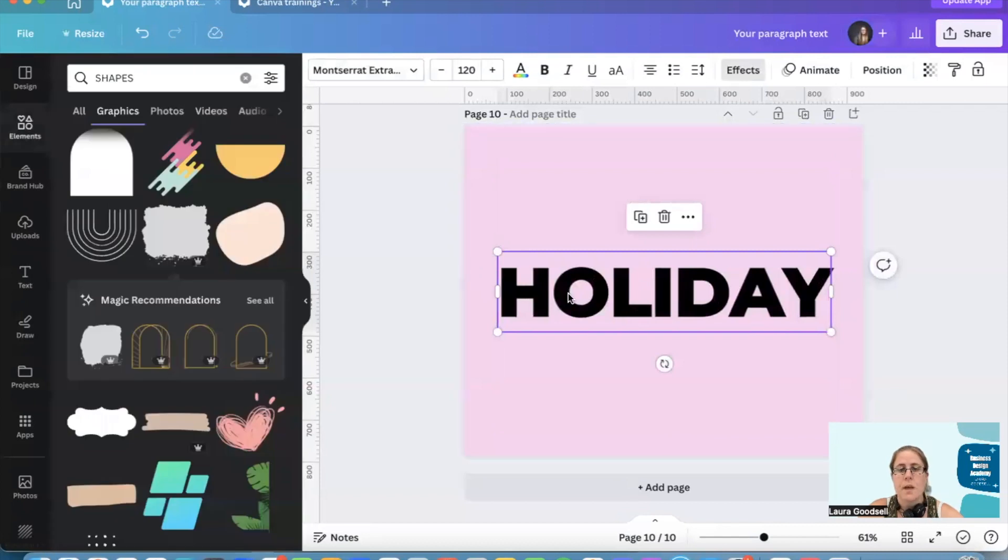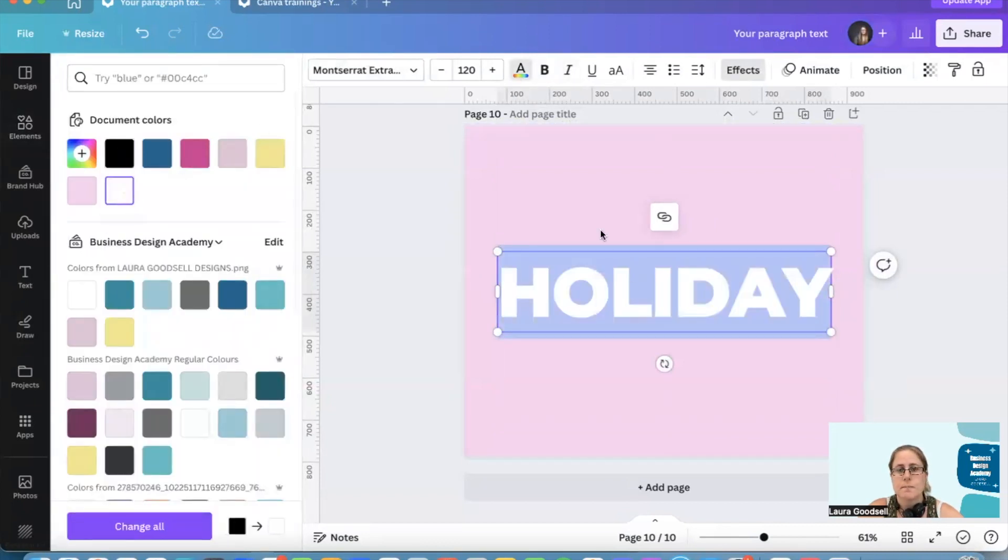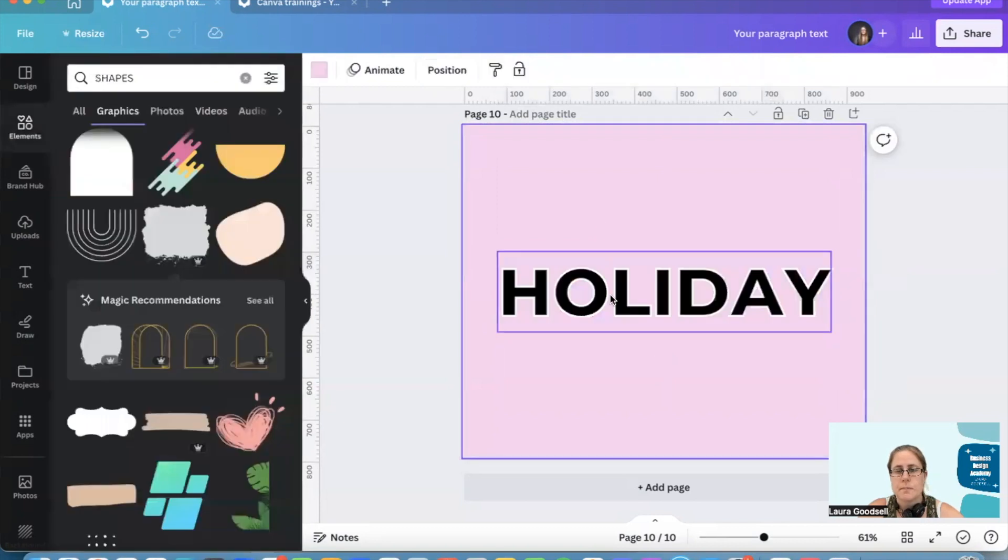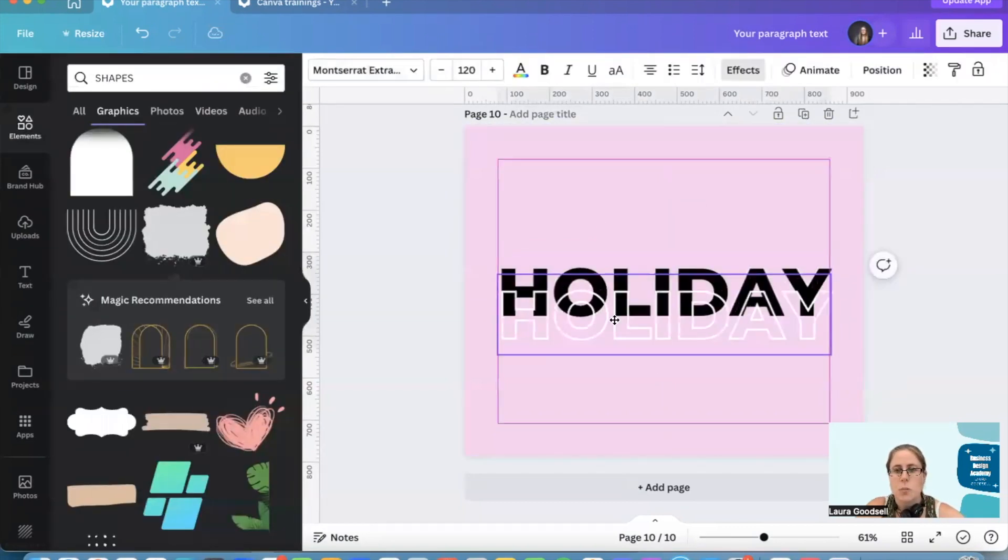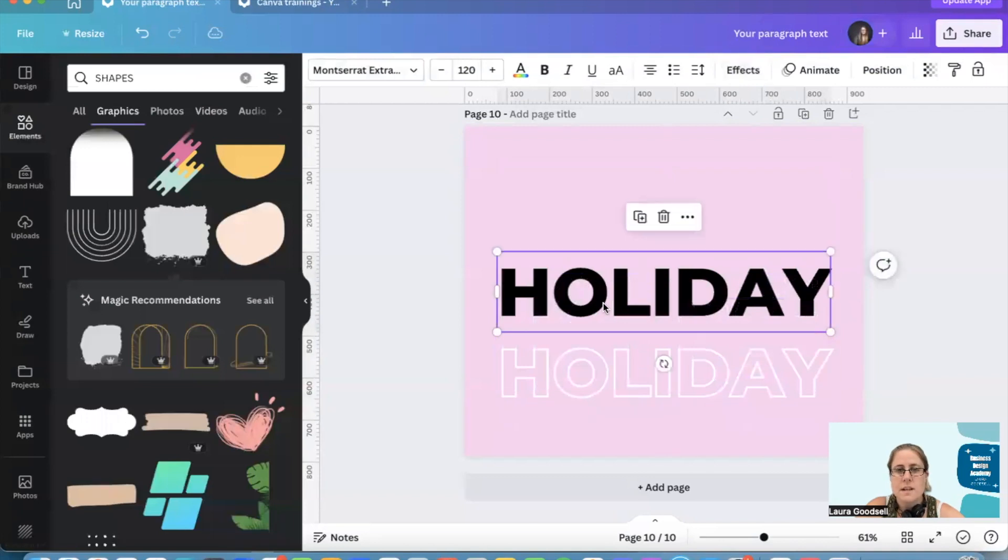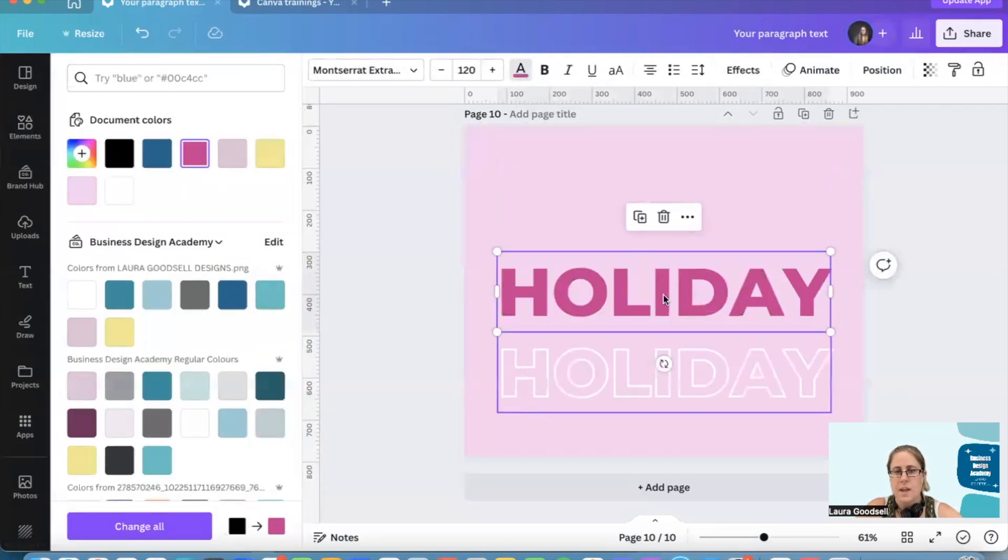I'm going to change this to white. So the hollow one is now white. The one underneath, let's give that a nice pink color to match. So I've got a nice pink solid color and then a white there.